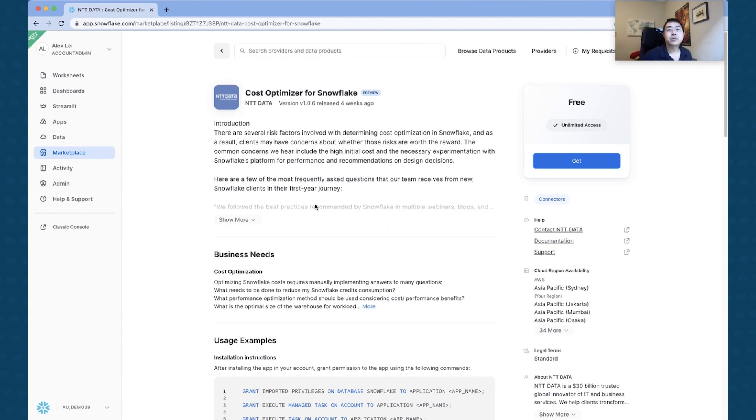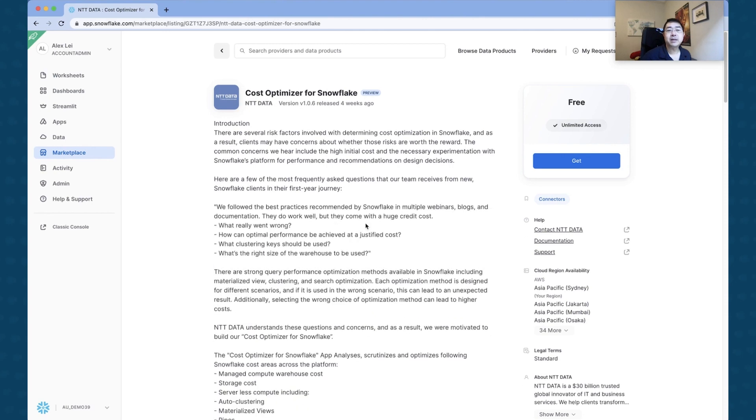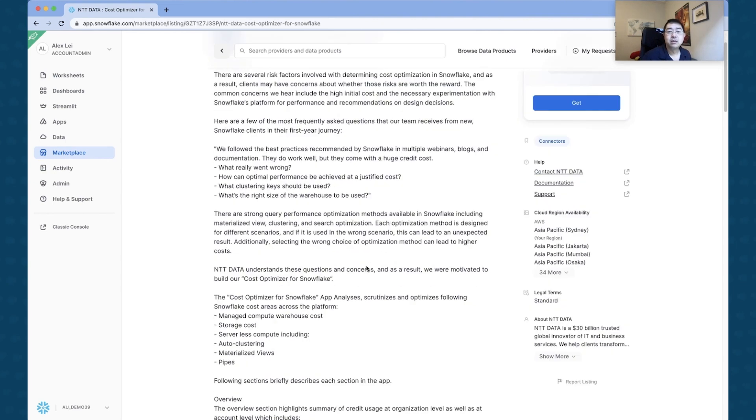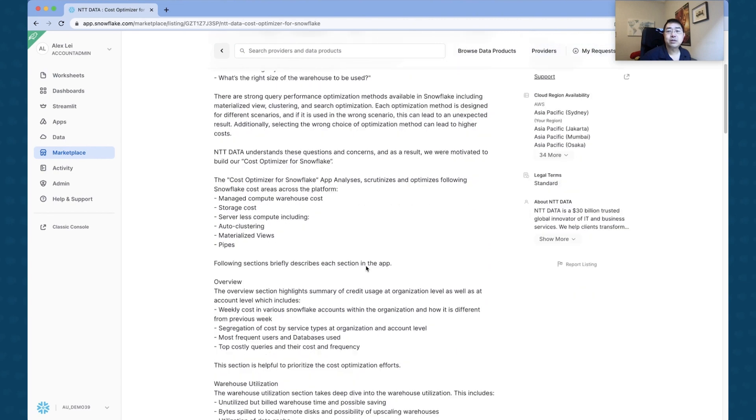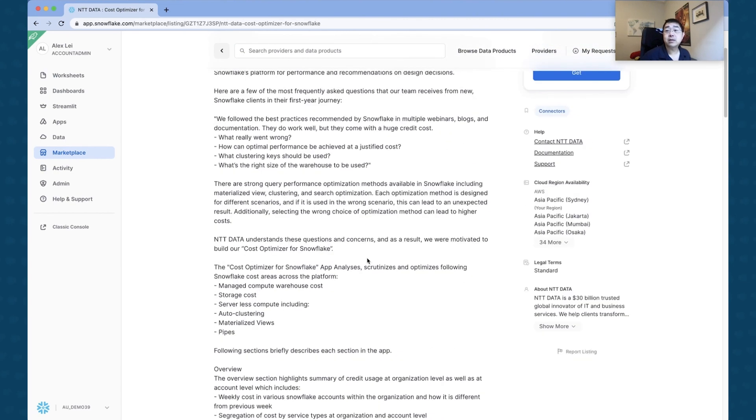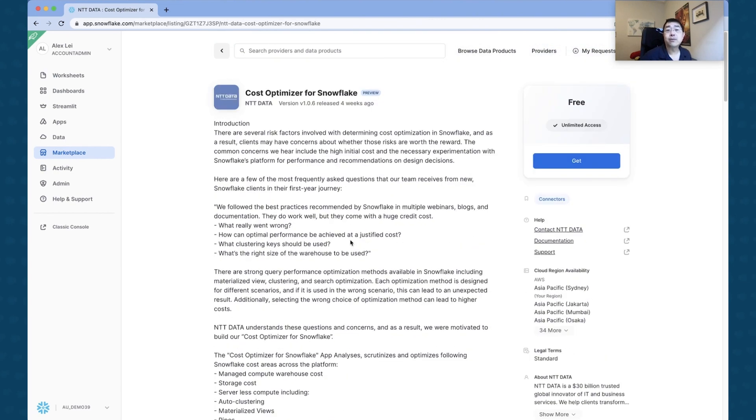You're able to see a tile. It gives you a perspective and a description of what it is. So there are several risk factors involved in determining cost optimization. Being able to do this is really cool, and you can do this today yourself.